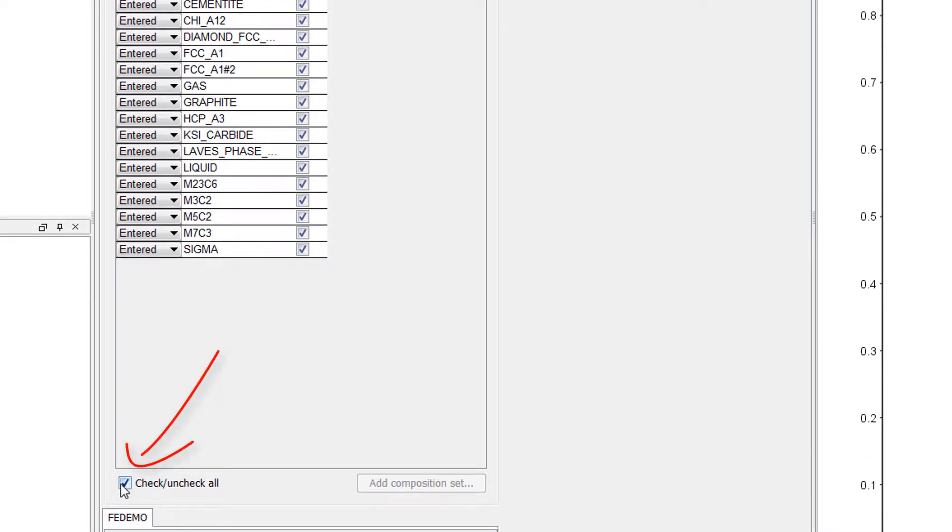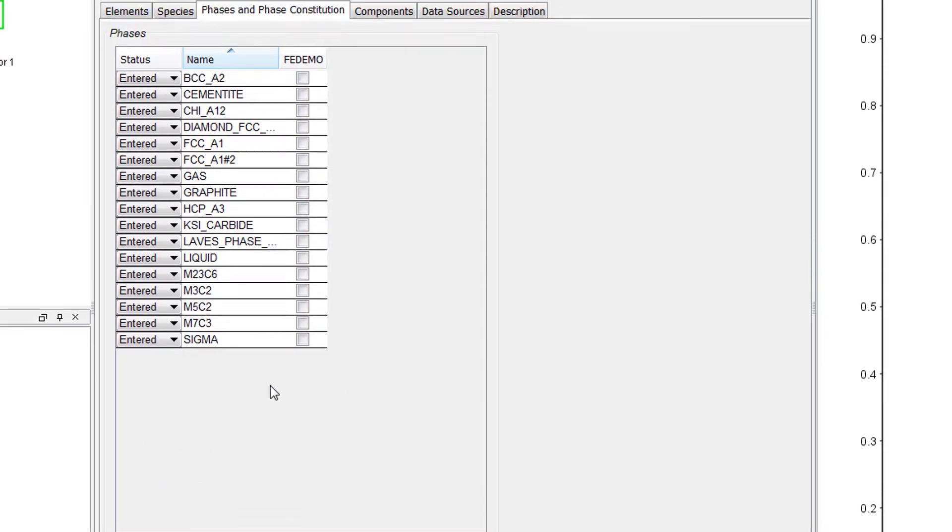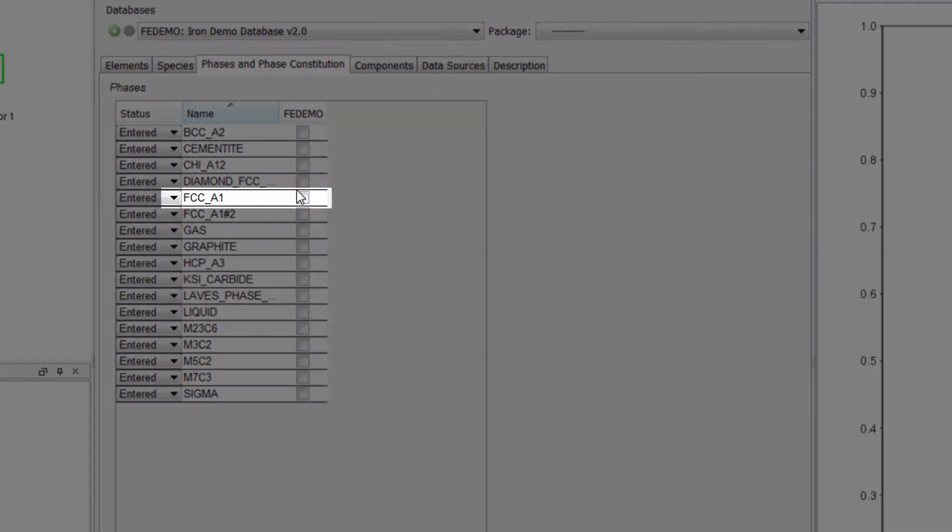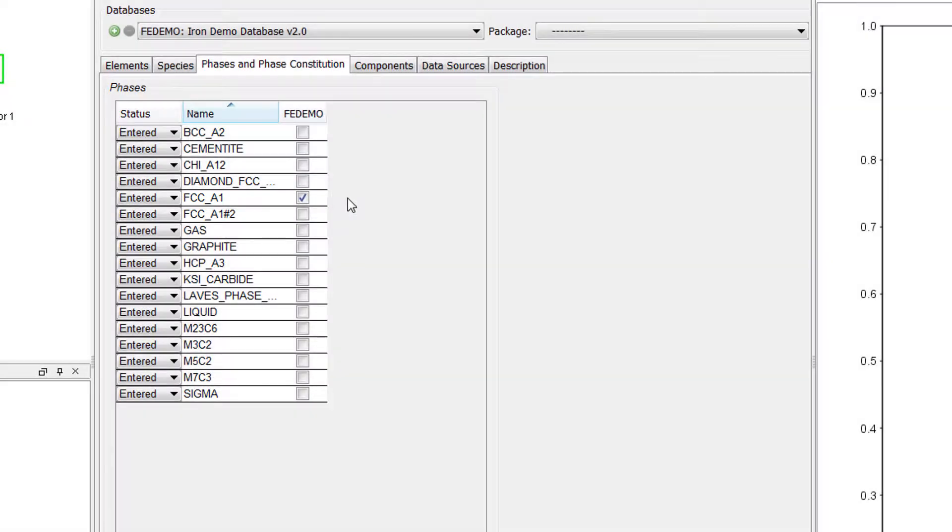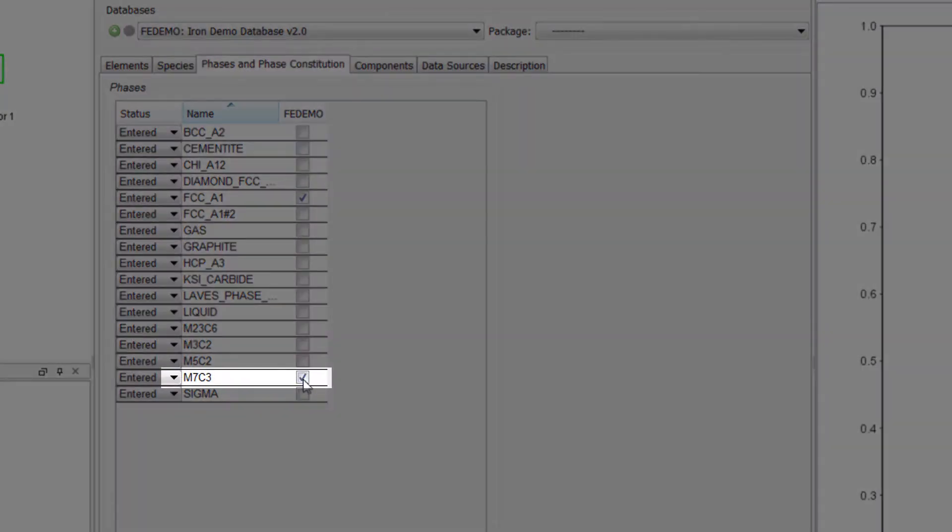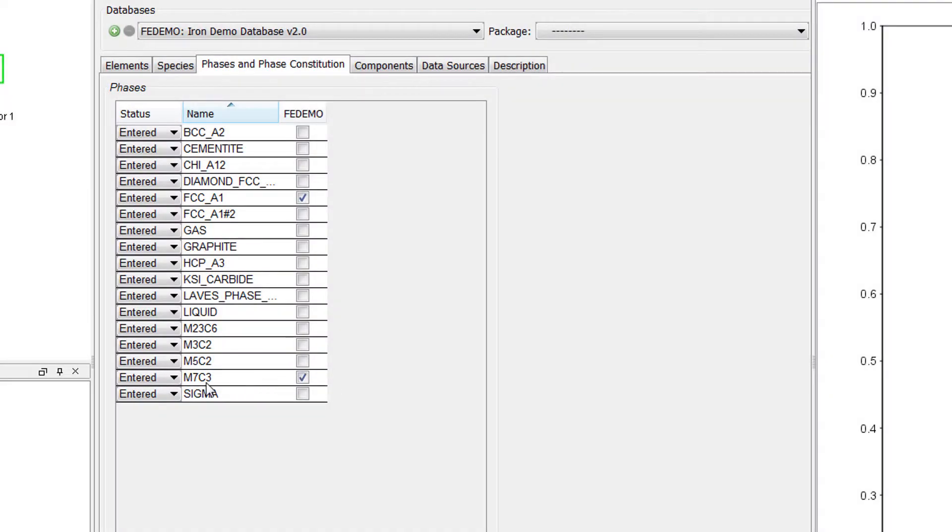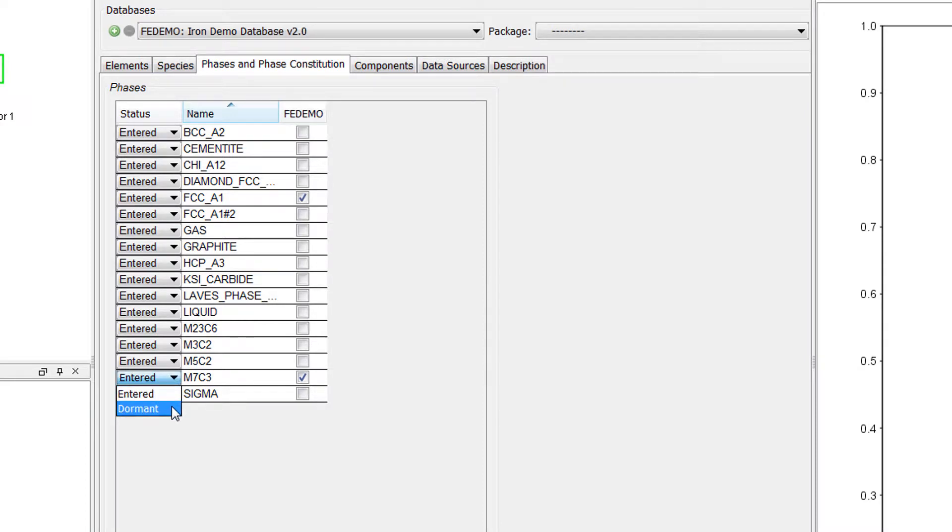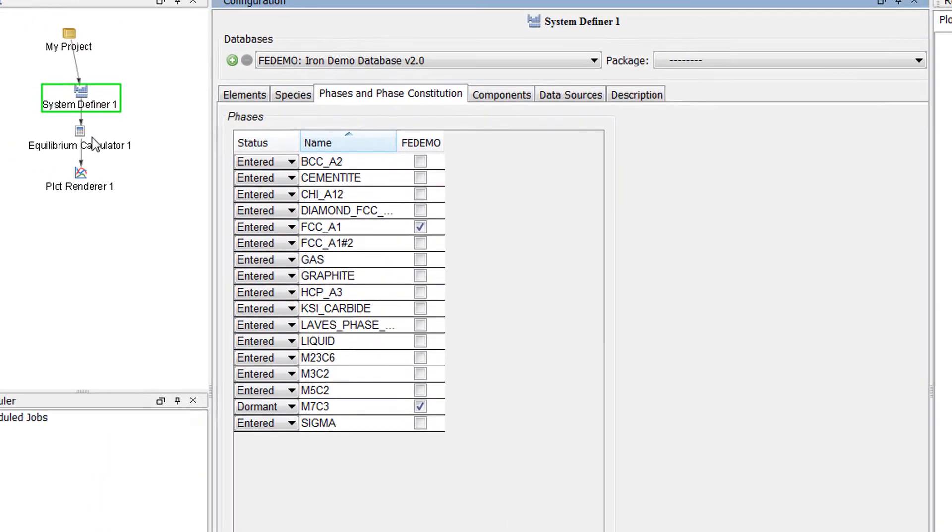First, we will uncheck all the phases, then select FCCA1, which is the austenite, and the M7C3 carbide. We will also change the status of M7C3 to Dormant, since this is the phase for which we are calculating its driving force.